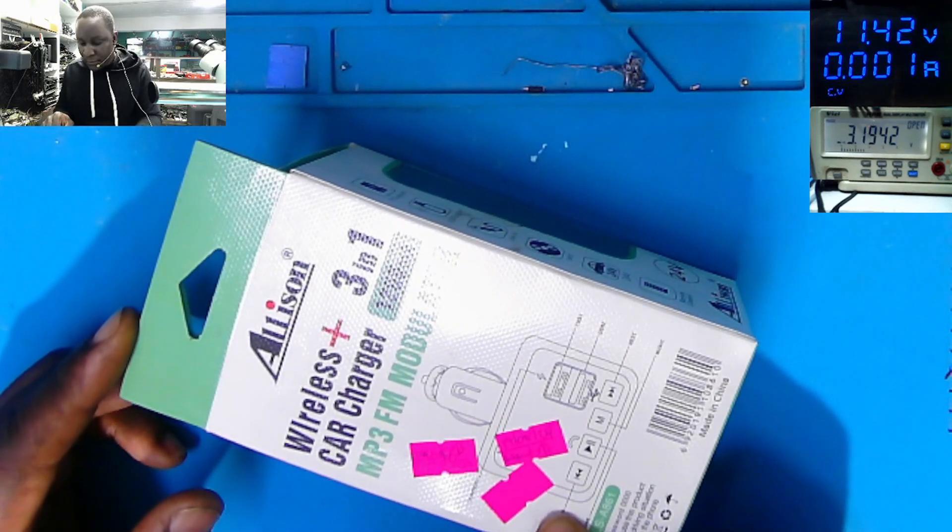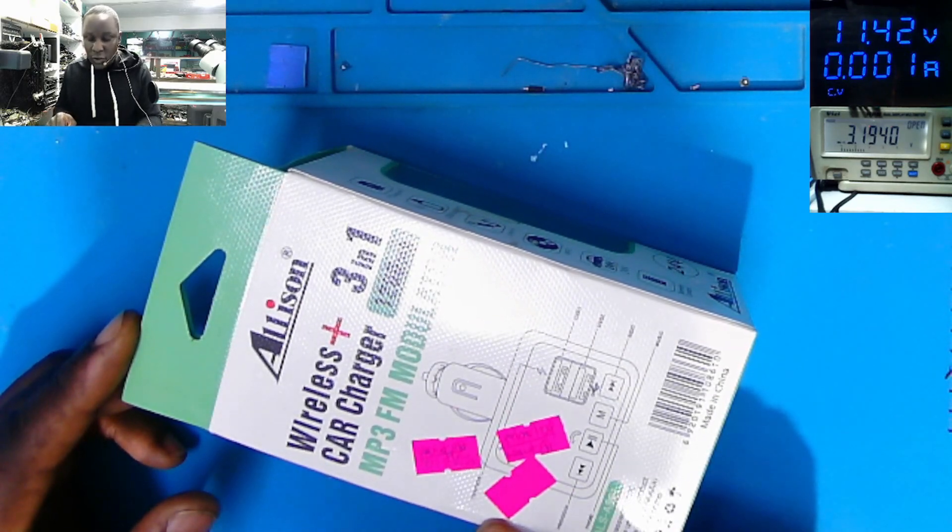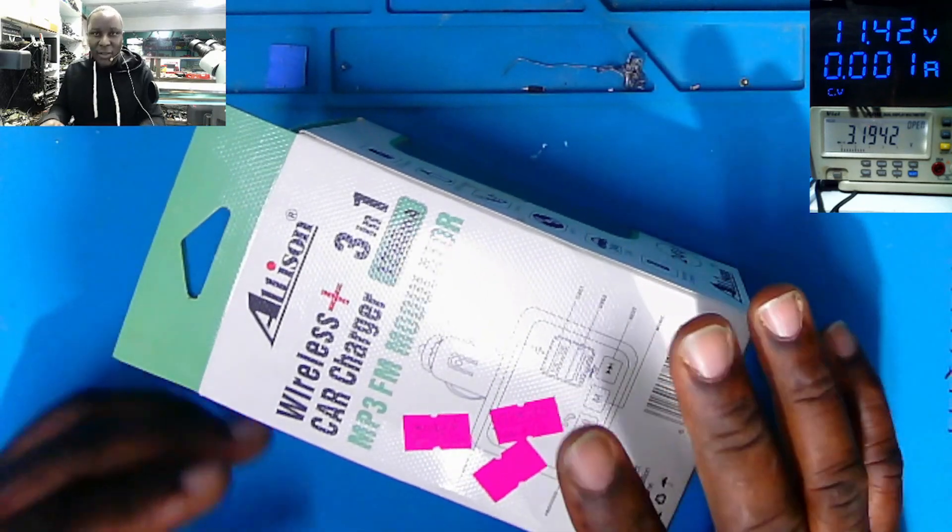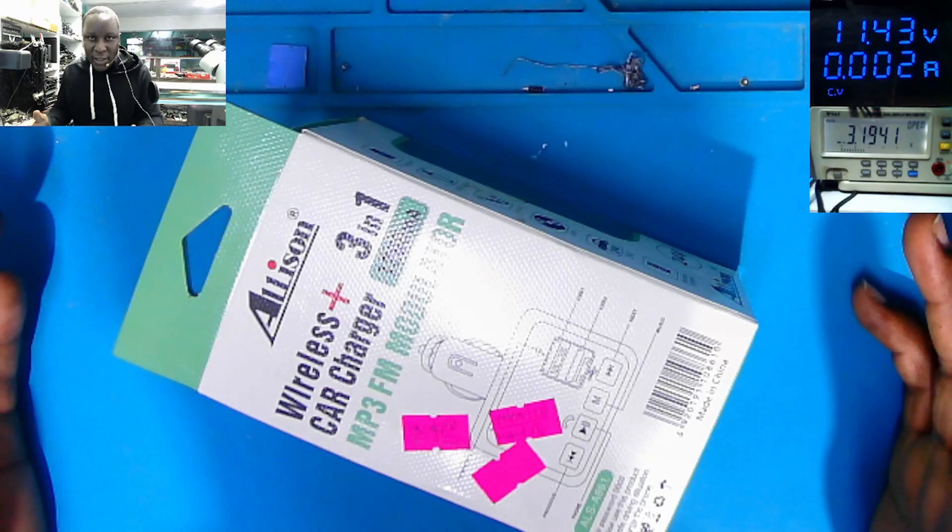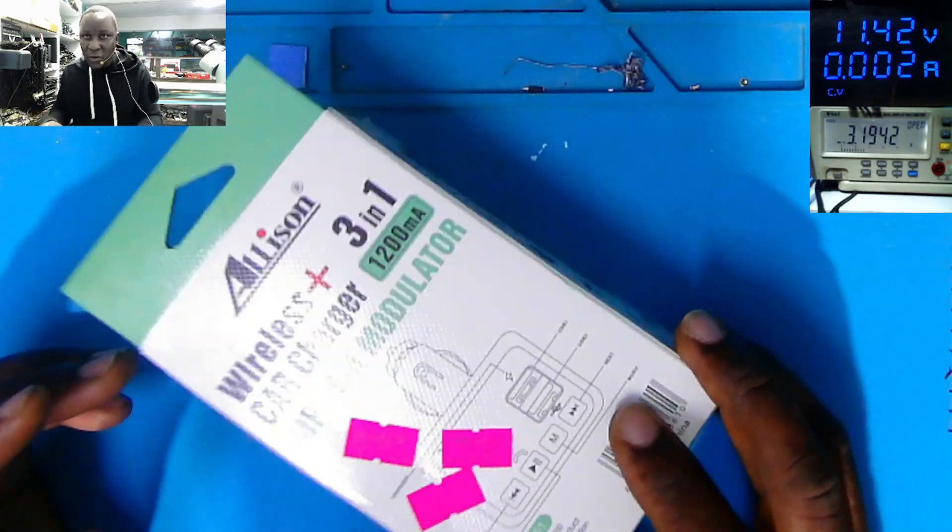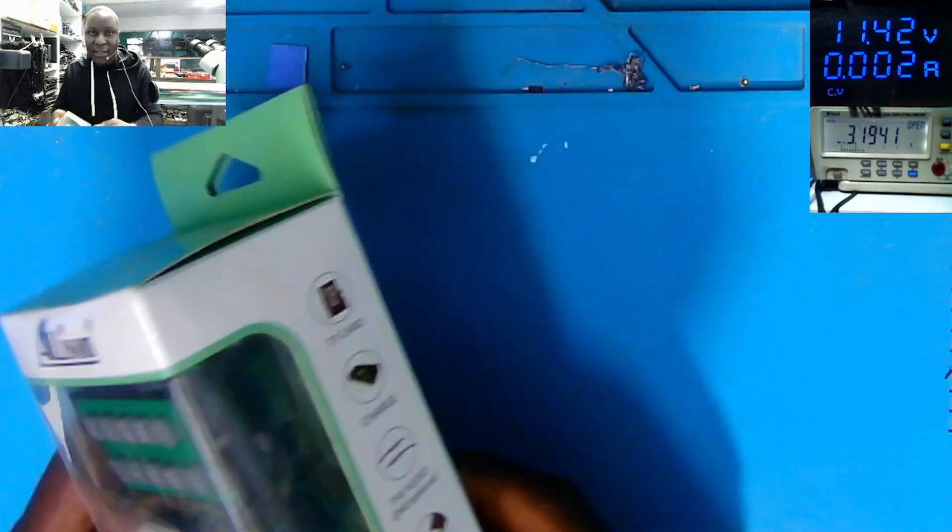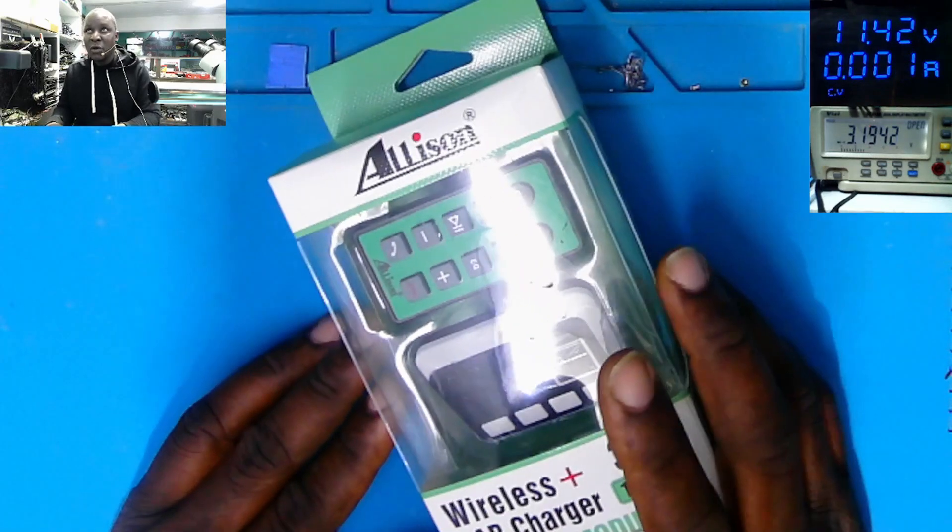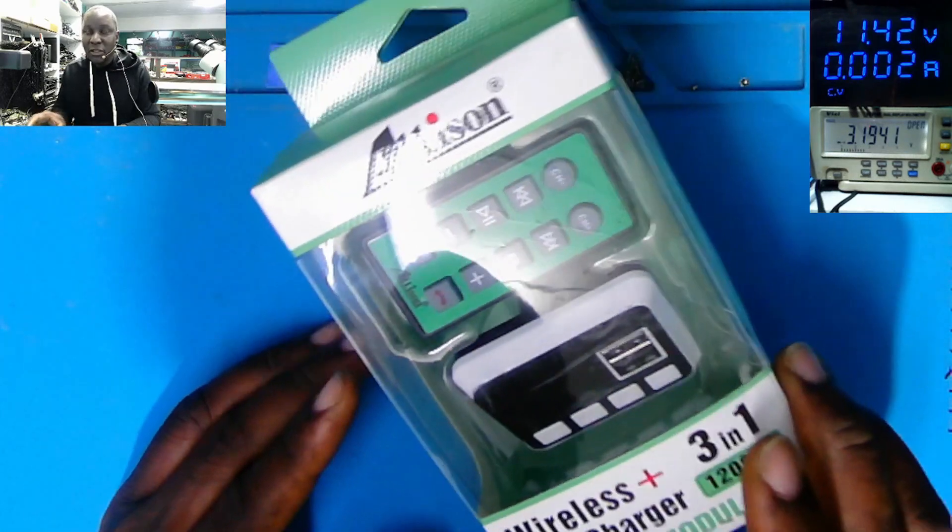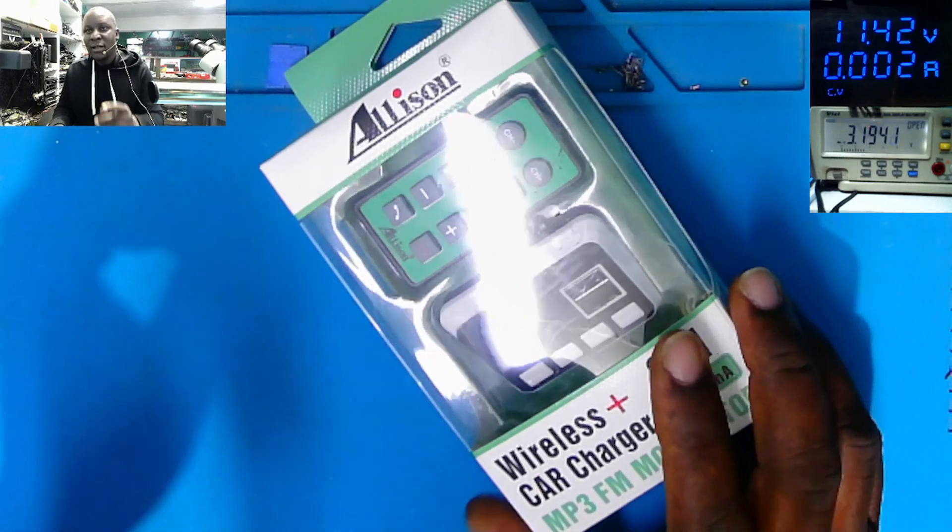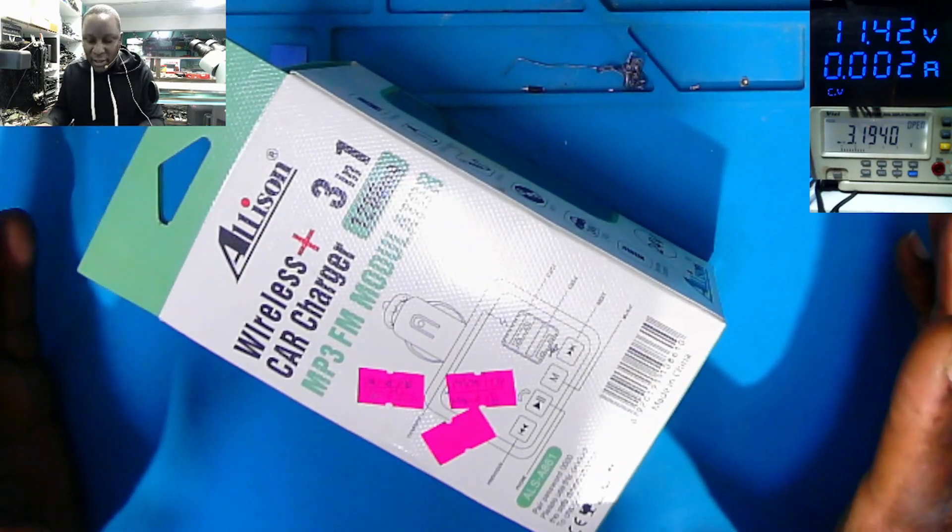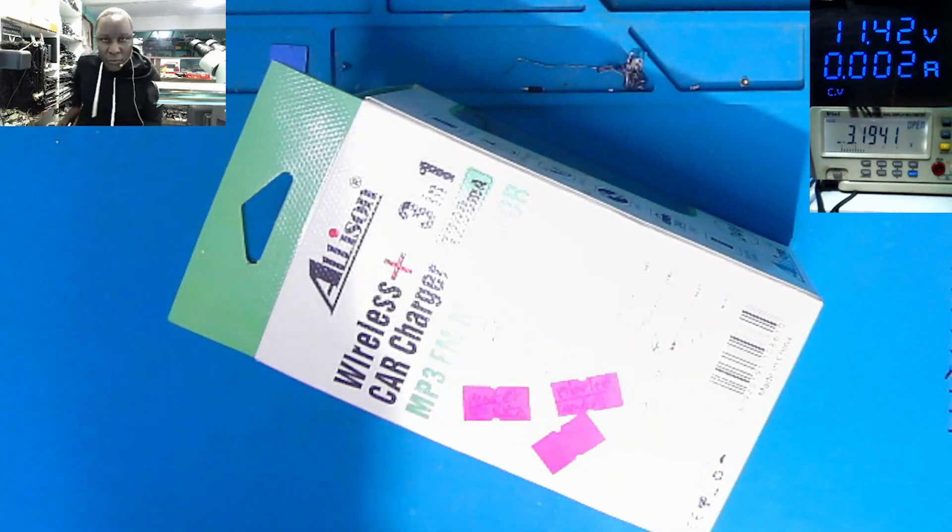So the customer came into the shop, bought this modulator. Two hours later, the customer came back. You sold me a fake modulator. This is just a Bluetooth modulator, those car wireless car charger modulators, whatever you call it. It's still in box, still new. He just went out for two hours, came back. You sold me a fake product. I need my money back. What do you do?